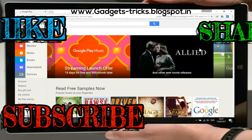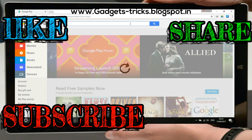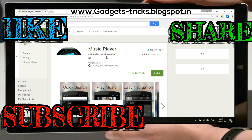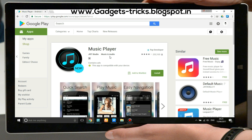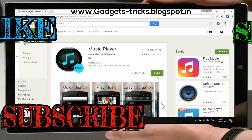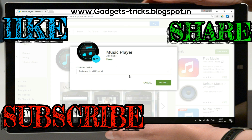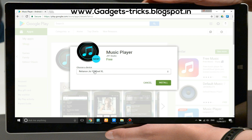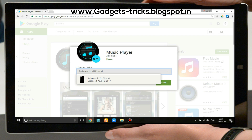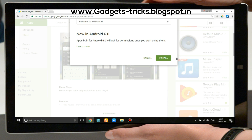Select the app you want to download, or just type the app name in the search bar and select it. I selected this music player. Click on install. Then select your device where you want to install the app. If you are logged in with the same ID on multiple devices, you will see different device names listed here. Select your device and click install.